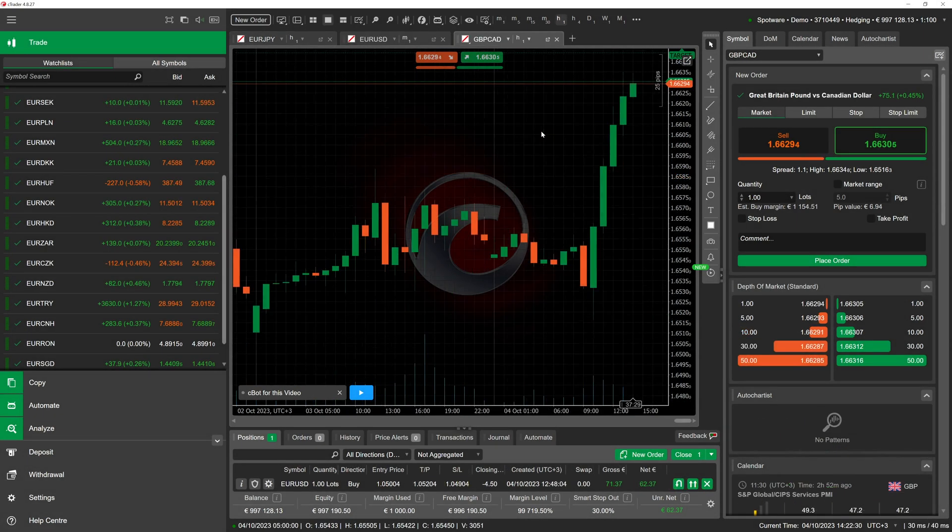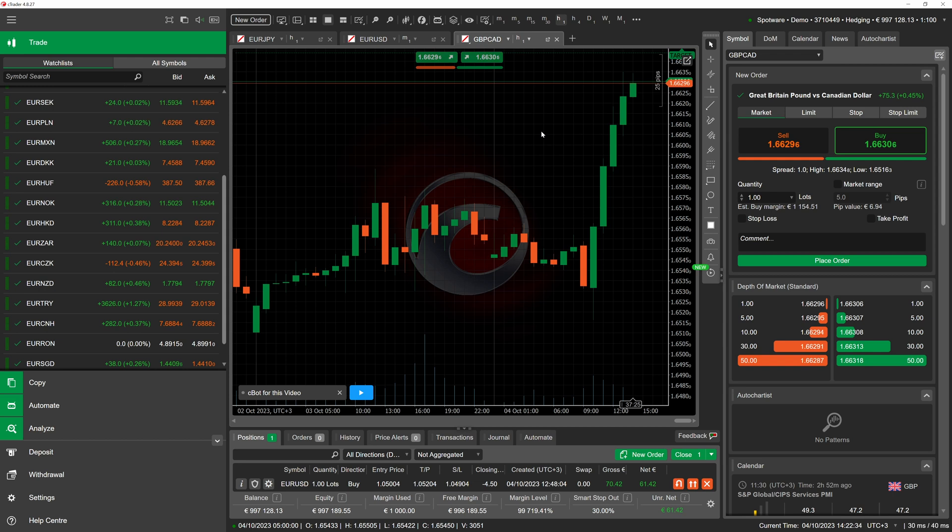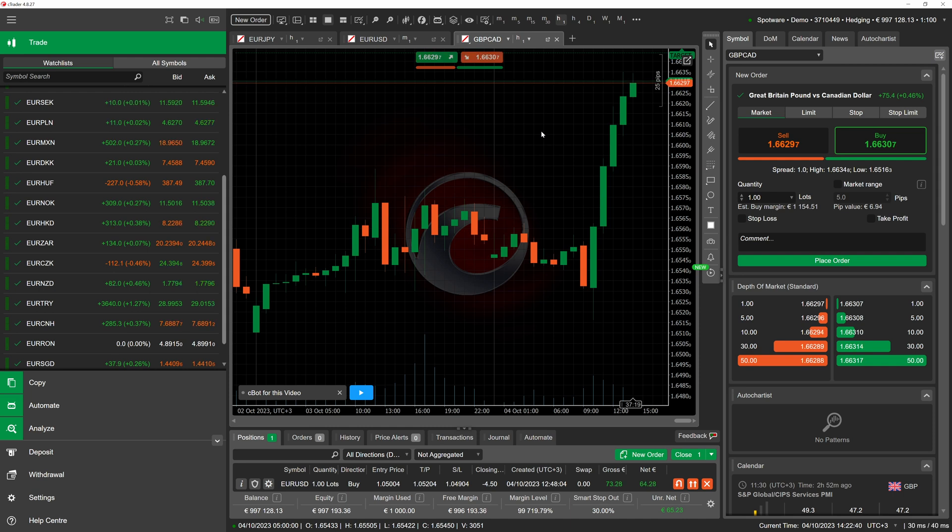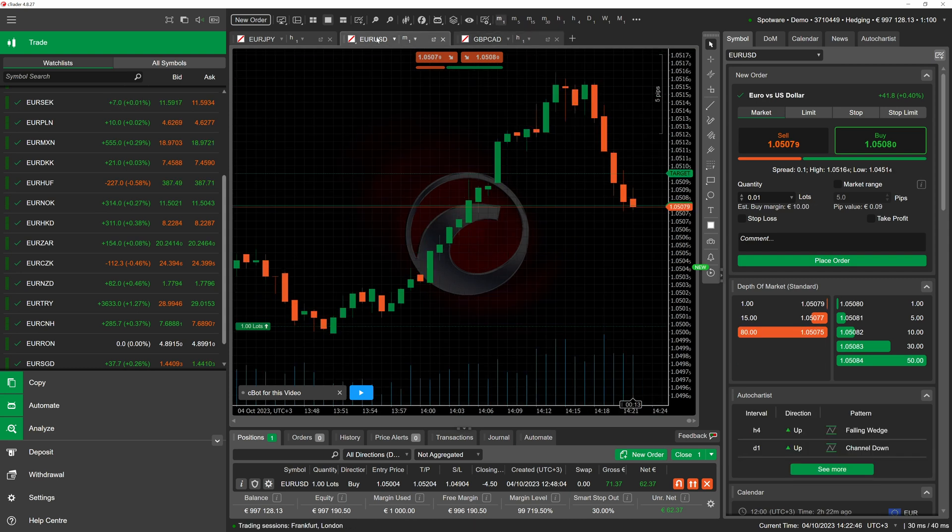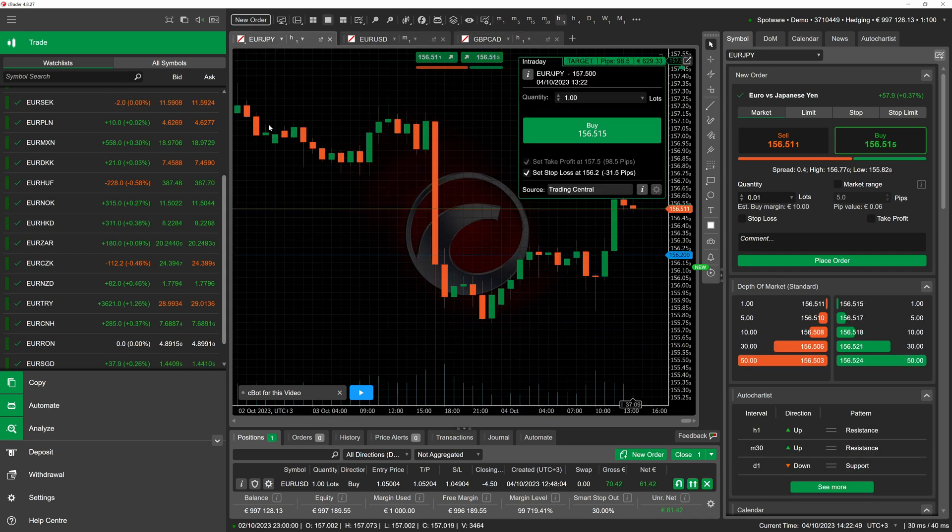When working with algos you may have several configurations of parameters for achieving different results. In this case, you can use cbot set files to quickly switch between these settings. This is often useful when operating a cbot that has profit or stop loss levels as parameters. We have prepared such a bot in advance and attached it to several different charts.